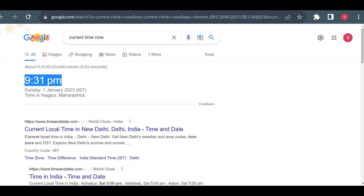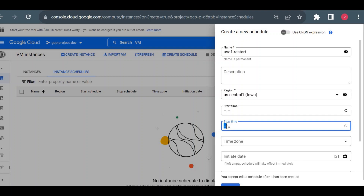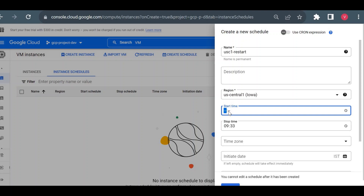I'll set the stop time to 9:33 so it will restart after 15 minutes. For start time I'll just put 11 — I don't want to wait until a start time. Times must be entered in 24-hour format, so for 9 p.m. I enter 21. I'll set stop time to 21:33 and start time to 23:00.